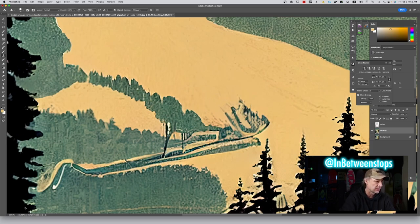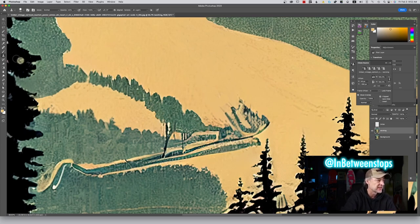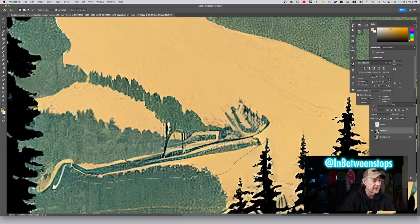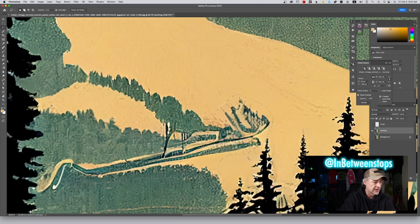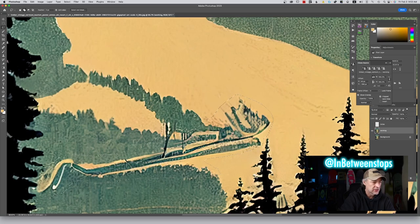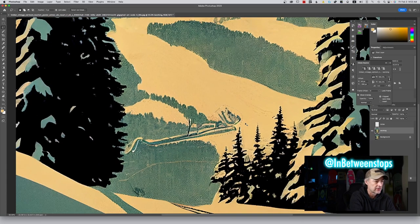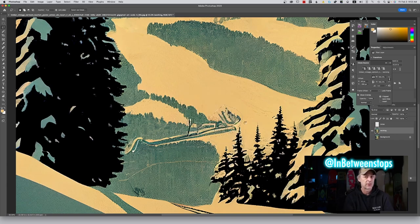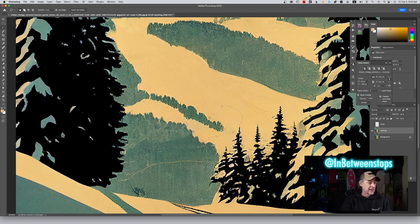Now we have this big swathe of area where the contrast is messed up — it's not organic, there are too many hard edges in it. We're going to do a broad-stroke change here and select this whole area. I don't know what Mid-Journey was doing, but we'll call it artifacting. Let's give it a Shift+Backspace content-aware fill — look at that, perfect, it filled it in beautifully. The power of AI.